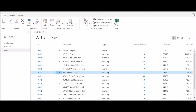As an example, let's look at item 1928-S, the Amsterdam lamp. Here you can see that I currently have three of these lamps on hand.